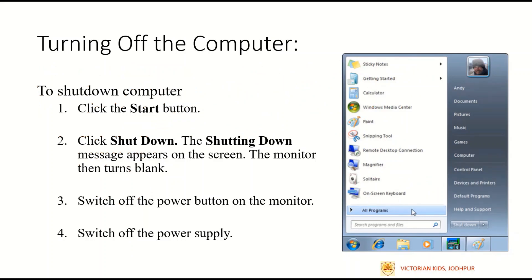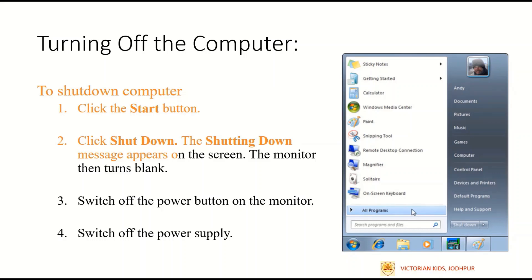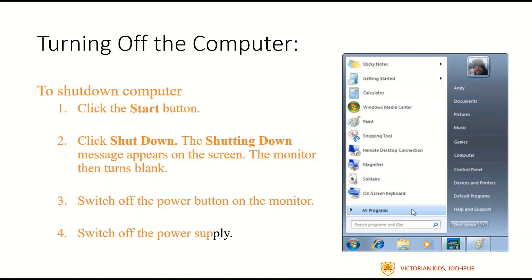Now we will learn how to turn off the computer. To shut down the computer: Step 1 — click the Start button. Step 2 — click Shut Down. The shutting down message appears on the screen and the monitor then turns blank. Step 3 — switch off the power button on the monitor. Step 4 — switch off the power supply.